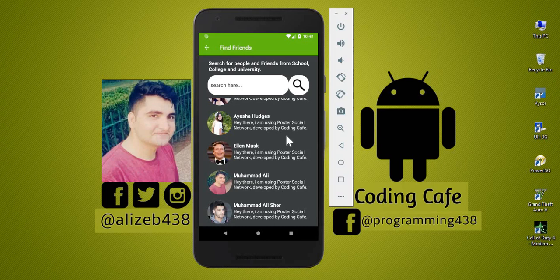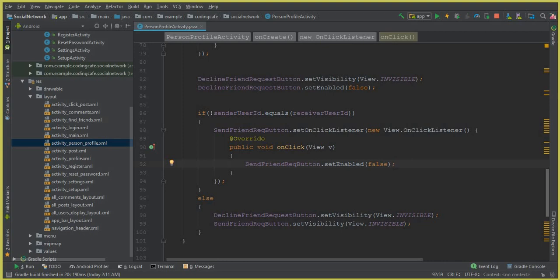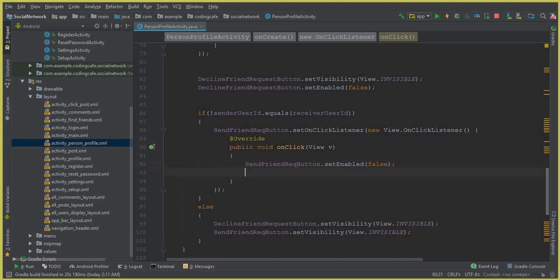Hello guys, welcome to Coding Cafe. Let's start and finish the send friend request feature. Then we will work on the cancel and decline friend request. The first step is: if two persons are not friends with each other, then they can send a friend request — one person sends and the other accepts.